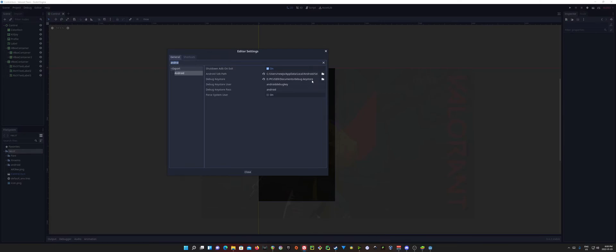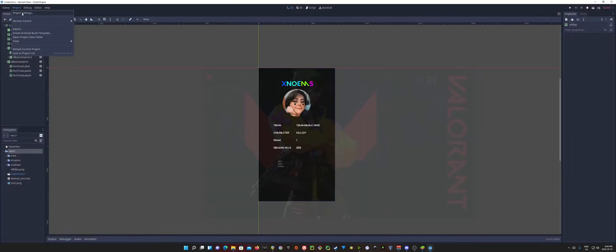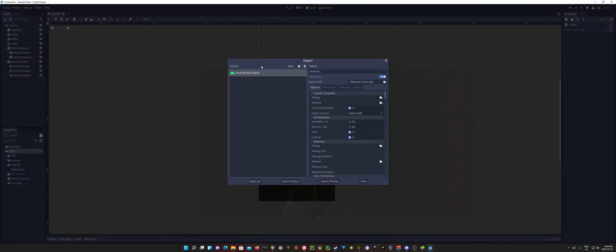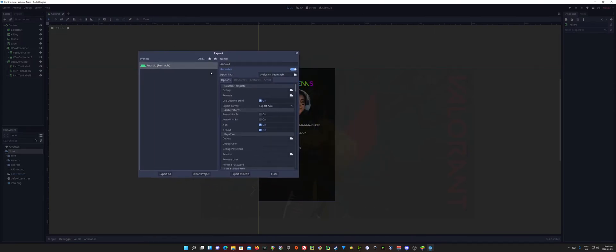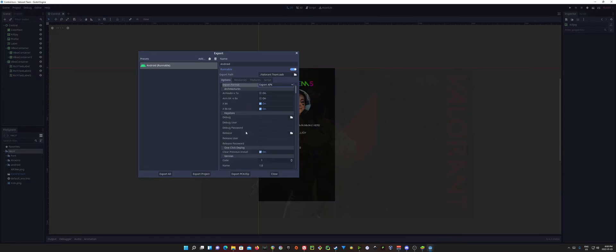So once you have your Debug Keystore selected here in our settings, we can then go up to Project, Export, create an Android preset. Of course, hitting Add there, and select the Android in the drop-down. This is with an APK, and AAB is going to involve even more steps than what we're using here, but just do an APK.